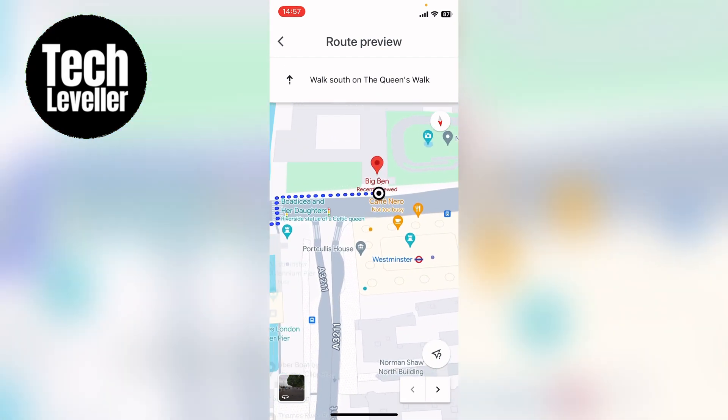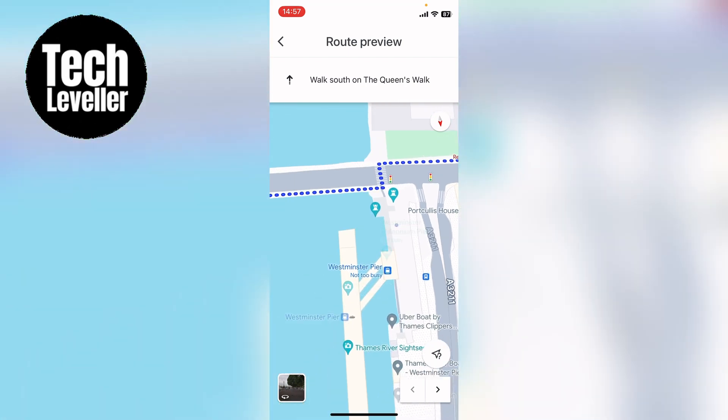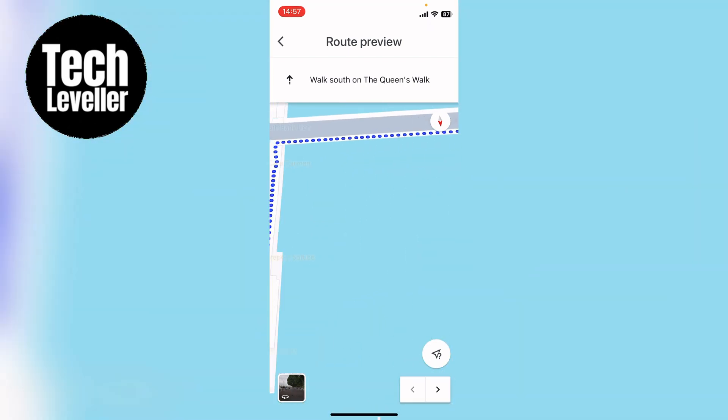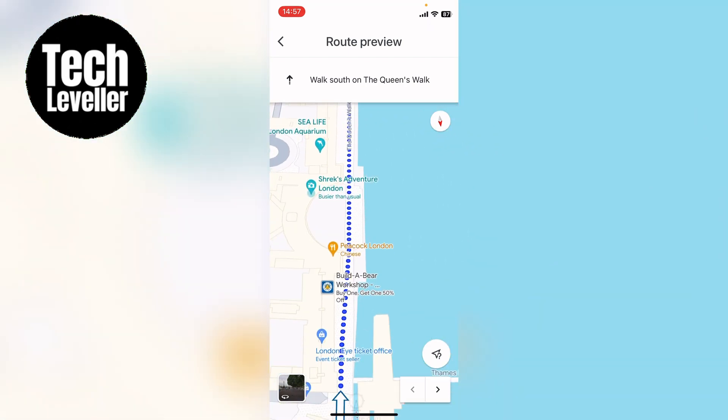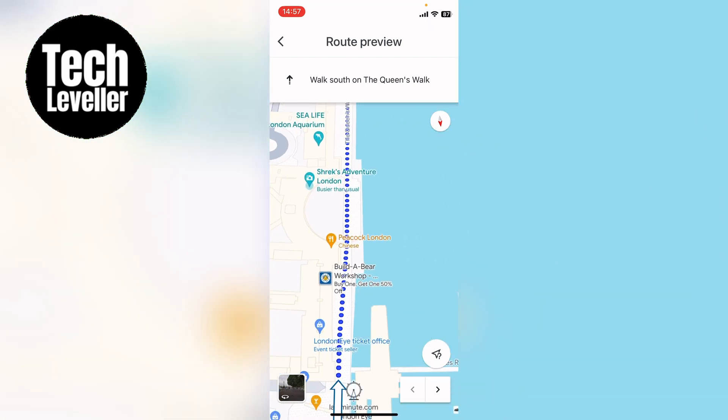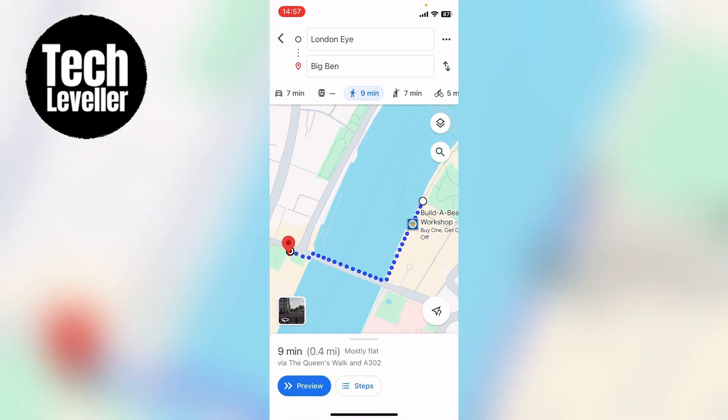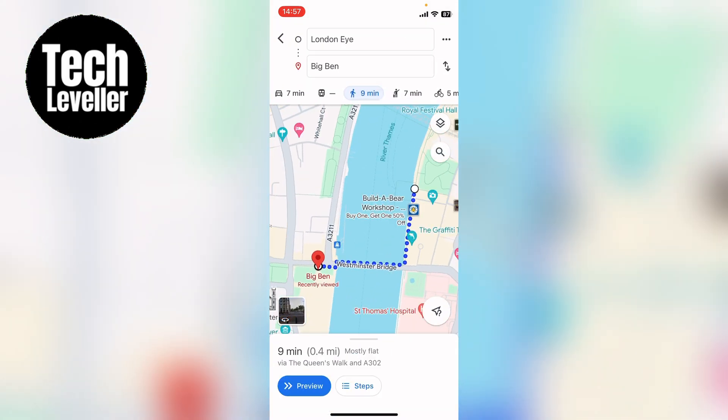So that's how to use the walking directions in Google Maps. I hope you found that video helpful. If you did, smash the like, smash the subscribe, and most of all thanks ever so much for watching.